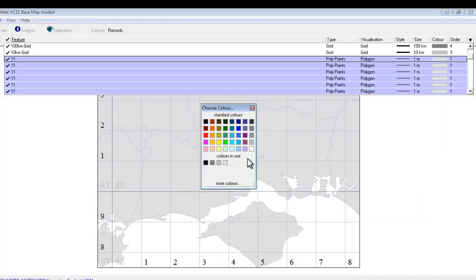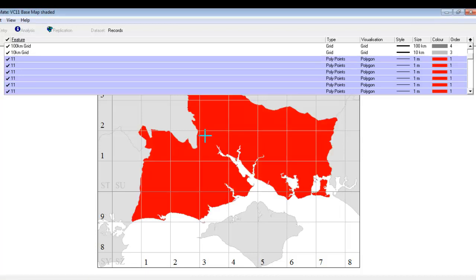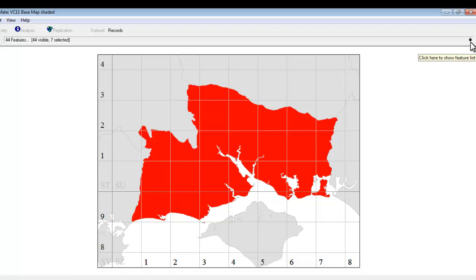And from here we can choose whichever color we wish. For instance you could make your county bright red. And that does make the county look very different to the one surrounding it but is perhaps a rather garish color.